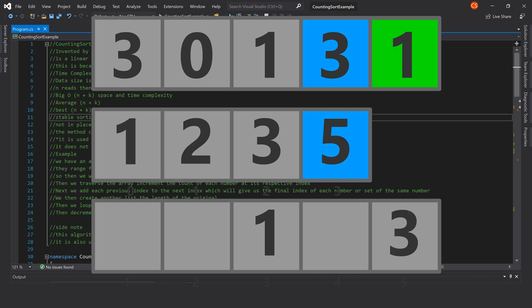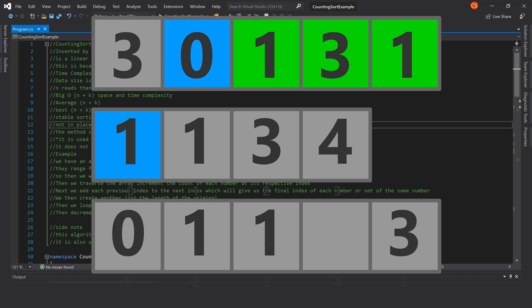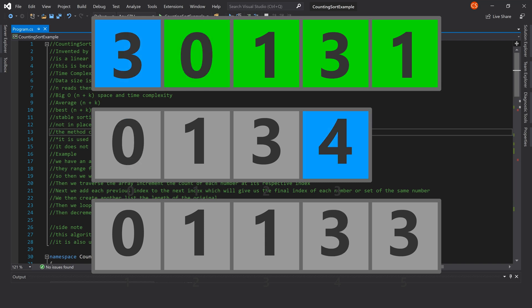Counting sort is a stable sorting algorithm — if we have duplicates in the array they will maintain their original order. The classic implementation is not an in-place sorting algorithm because it has a separate input and output array.